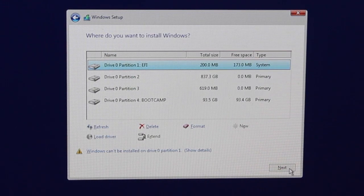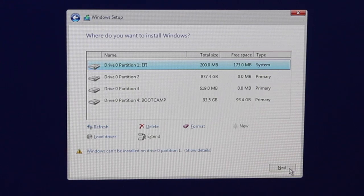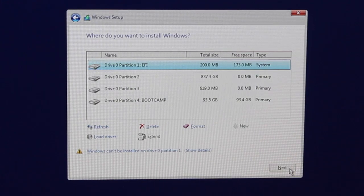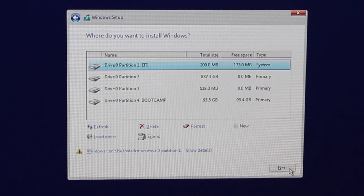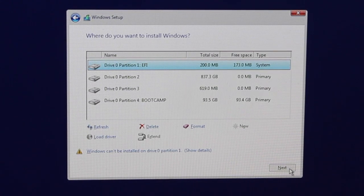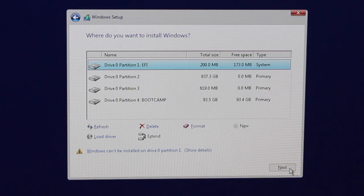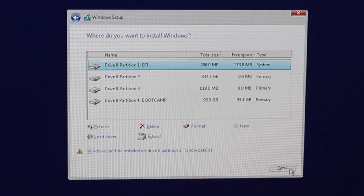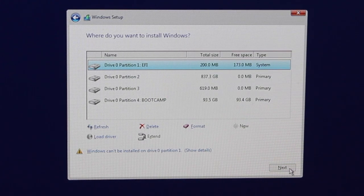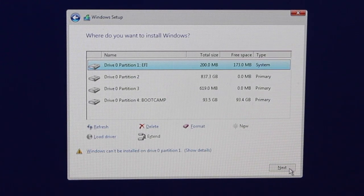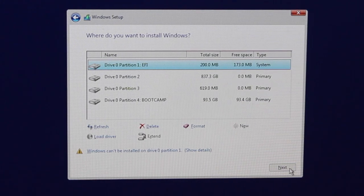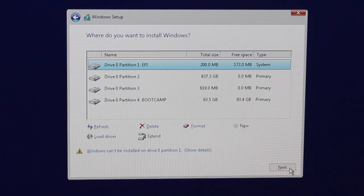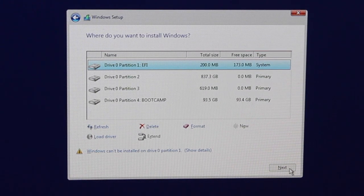You're then presented with your list of partitions and your drives that are on your Mac. You'll see that one is called boot camp. This is the one that we formatted earlier. Now you will know that I formatted it as 169 gig but this is 93.5. That's okay it's just because I've formatted the drive again and made it smaller. You'll select the one that's relevant to you, the one that says boot camp.